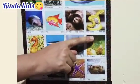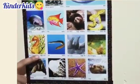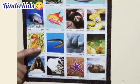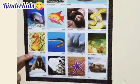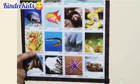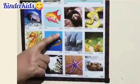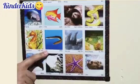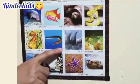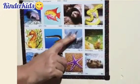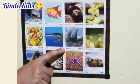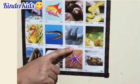Sea otter. Water snake. Sea horse. Eel. Sea lion.